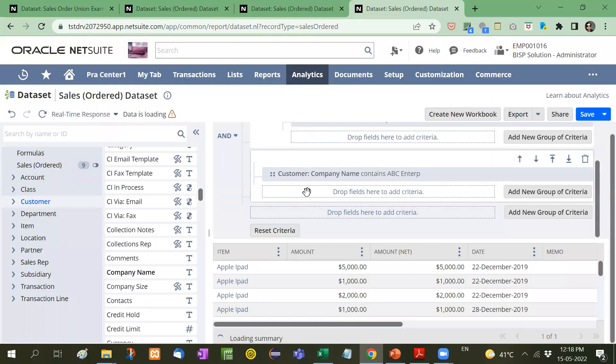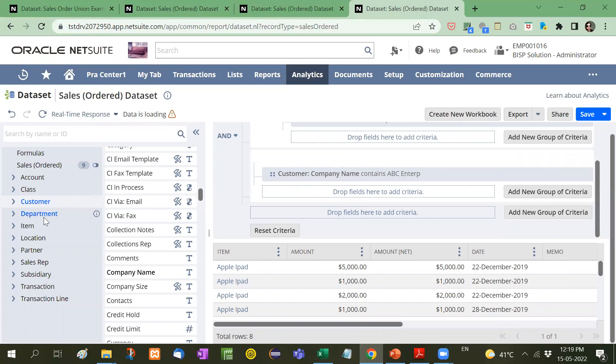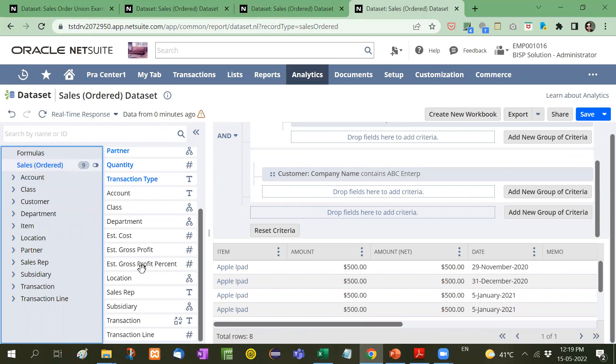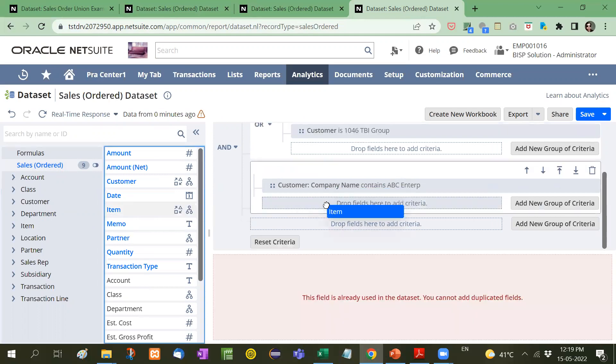Now this name comes from customer record. Also now, I will take the item from sales order. Where item is Apple iPad.